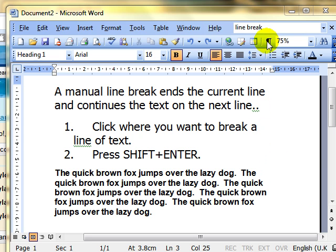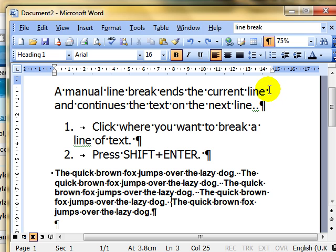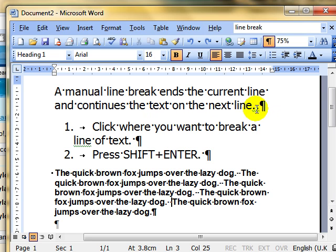So we'll just switch on the show hide. We can see the line has wrapped around here. To get to the end of the first paragraph, press the enter key, and we get the paragraph mark and the text jumps down to the next line.